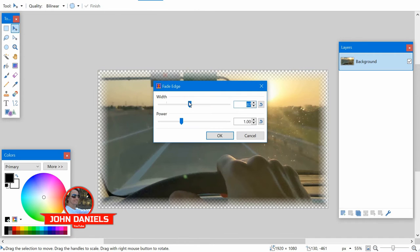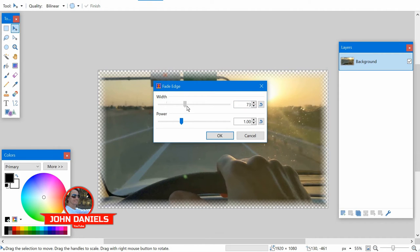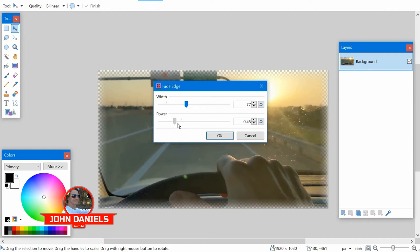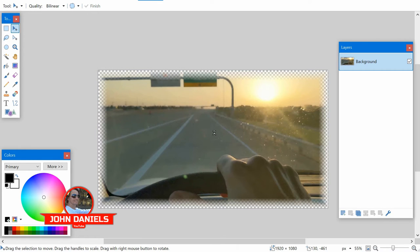So you click on that. Super easy to use. Here's what the defaults look like. Normally, I will change the width down and then play with the power a little bit and that's it. You can click OK and you got your fade.